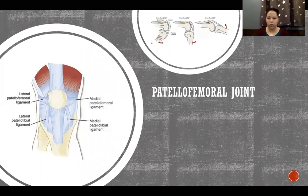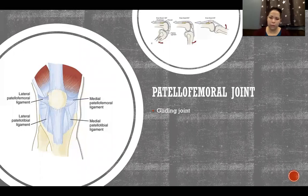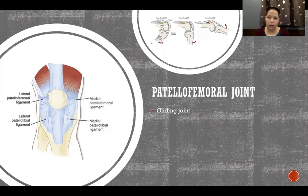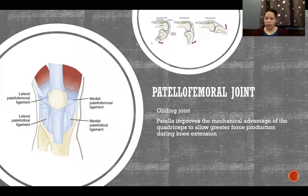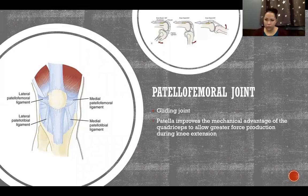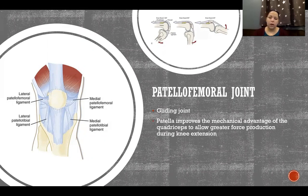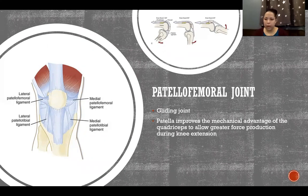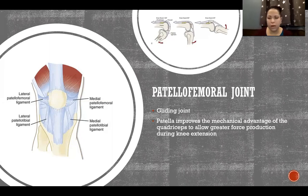The patellofemoral joint is the relationship between the patella and the femur — it is another gliding joint. The patella, like every sesamoid bone, improves the mechanical advantage of the tendon of the muscle it is embedded in. The patella improves the mechanical advantage of the quadriceps to allow greater force production during knee extension.